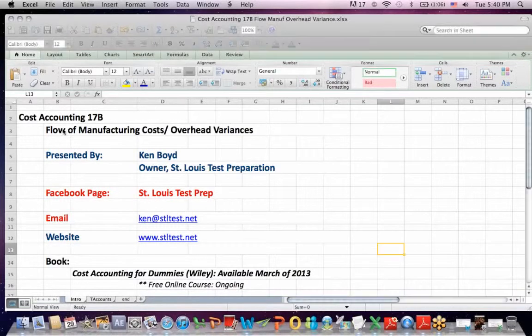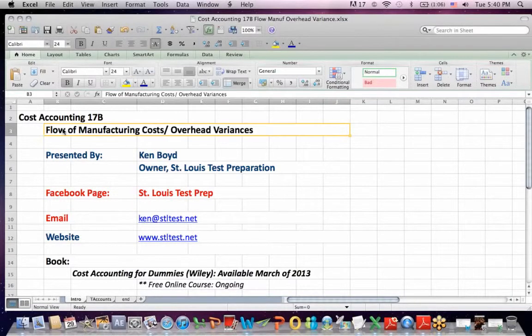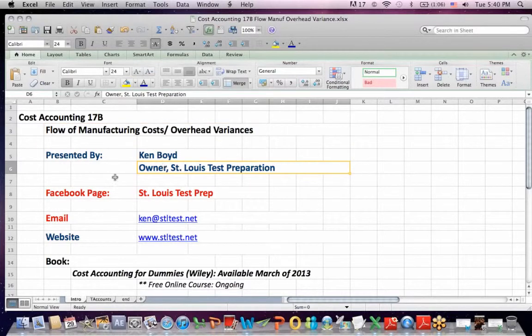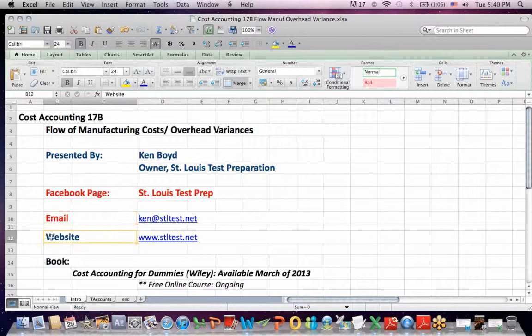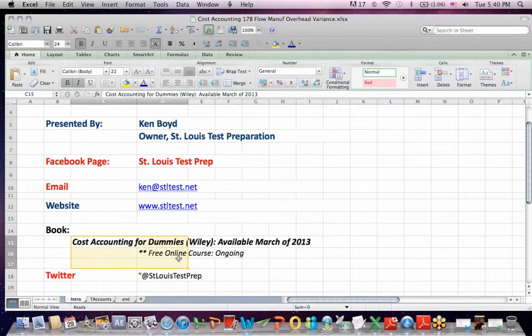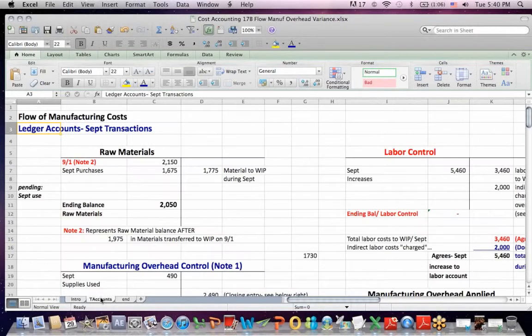Accounting 17B, Flow of Manufacturing Costs and Overhead Variances. This is Ken Boyd, the owner of St. Louis Test Preparation. Here's our Facebook page, email, and website. I'm teaching the book Cost Accounting for Dummies every week online for free, and there's our Twitter page.